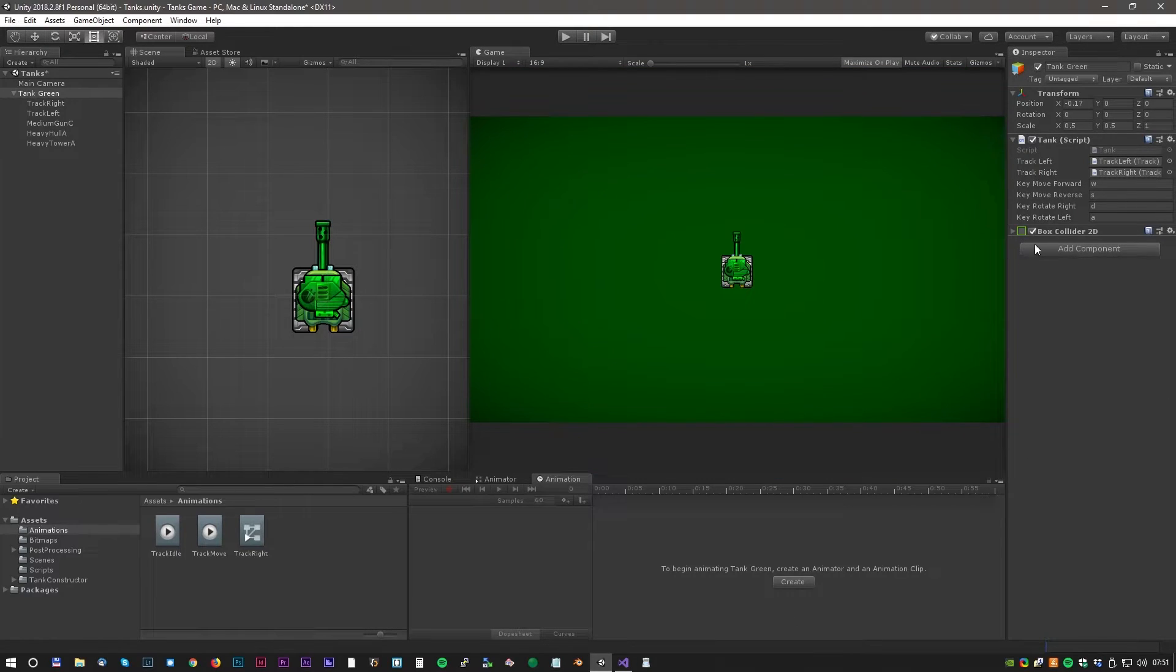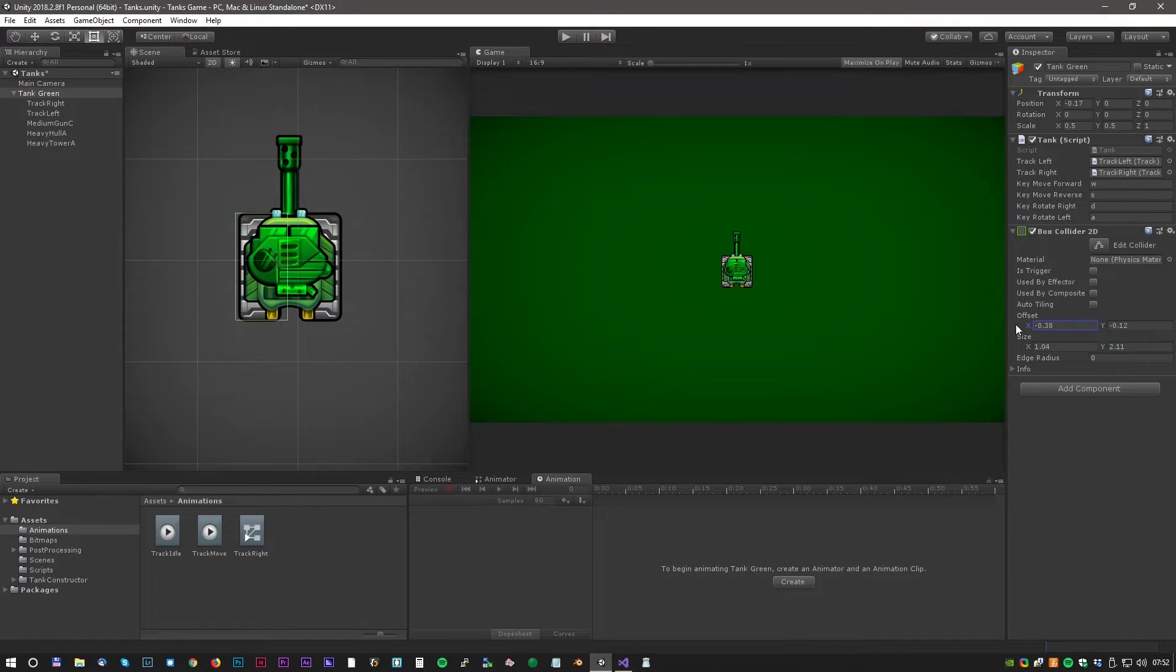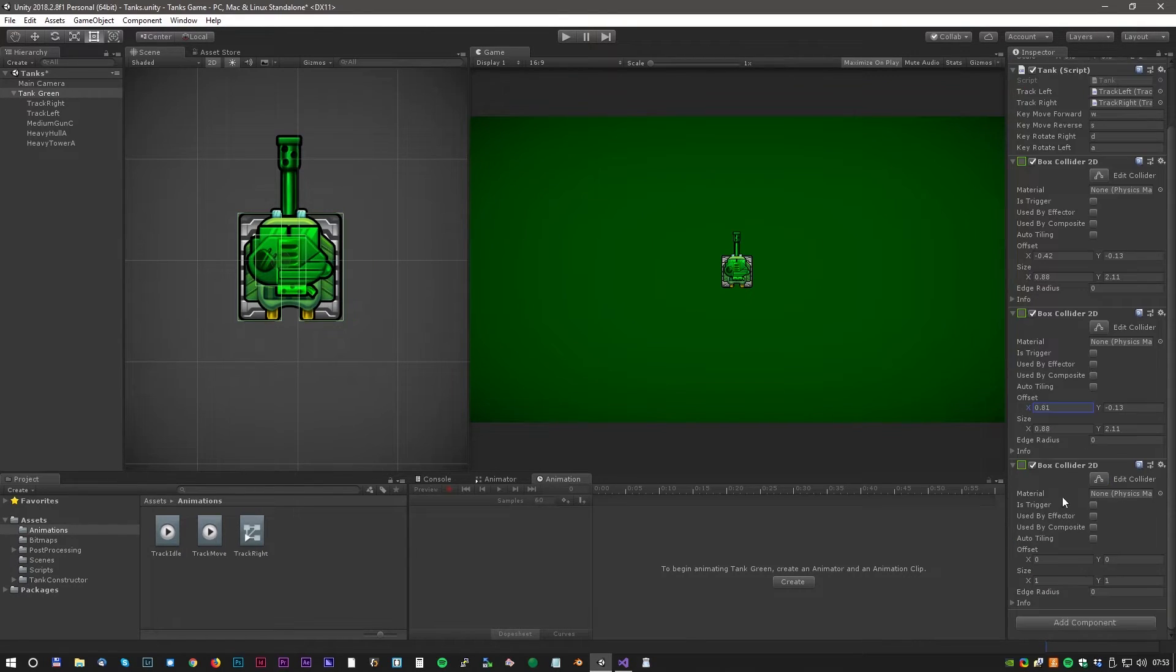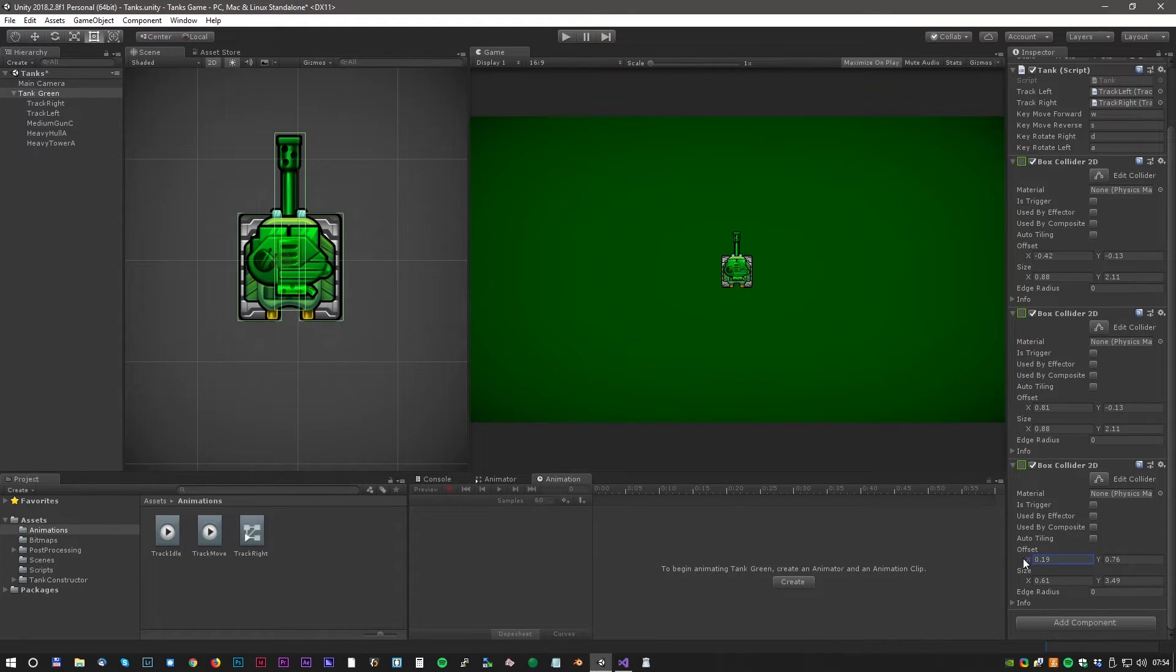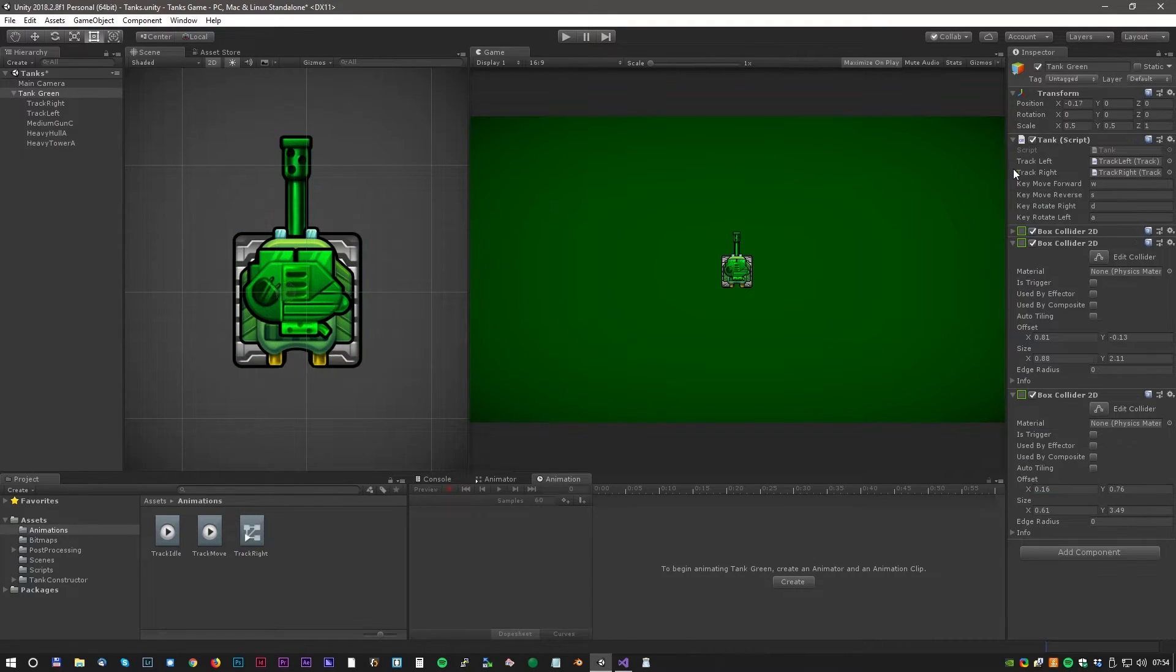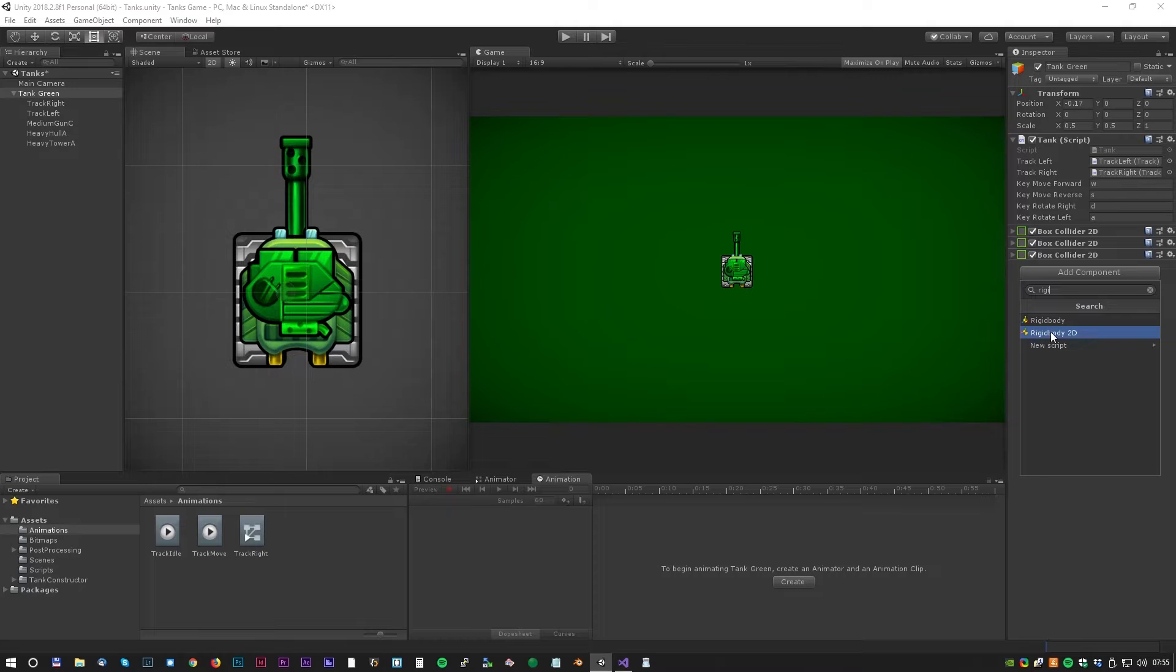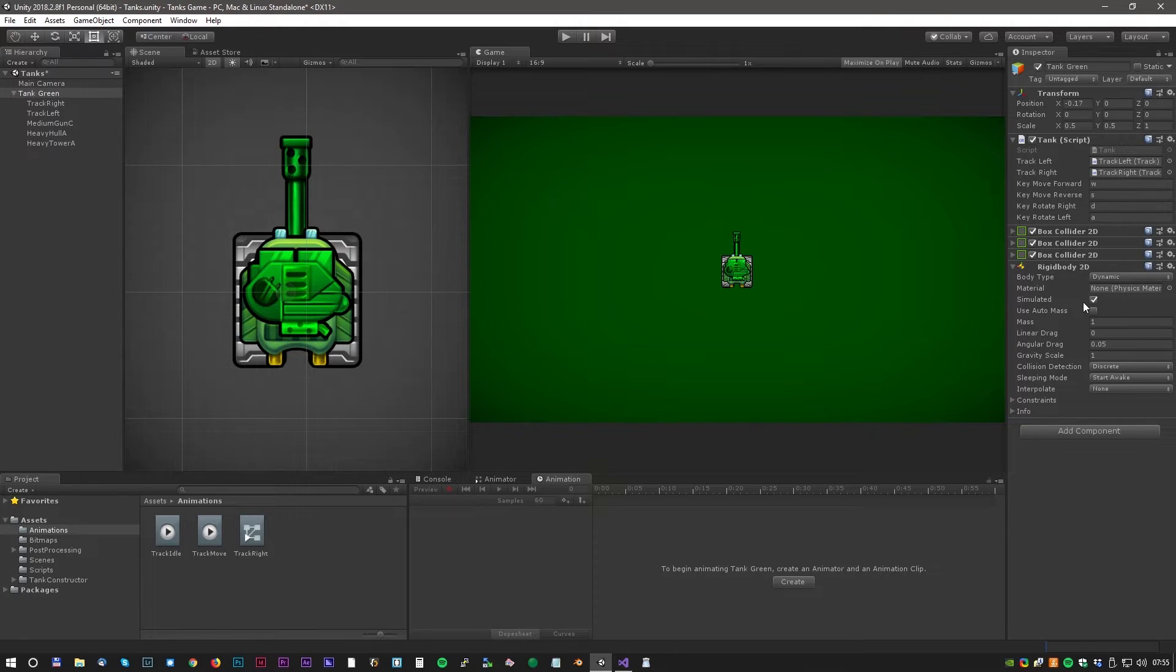Now before we create another tank it's time to set up some basic collision. Let's start with some box colliders 2D. I think that will do but we also need a rigidbody for the collision to work. Click add component and rigidbody 2D and we just have to remember to set the gravity to zero.